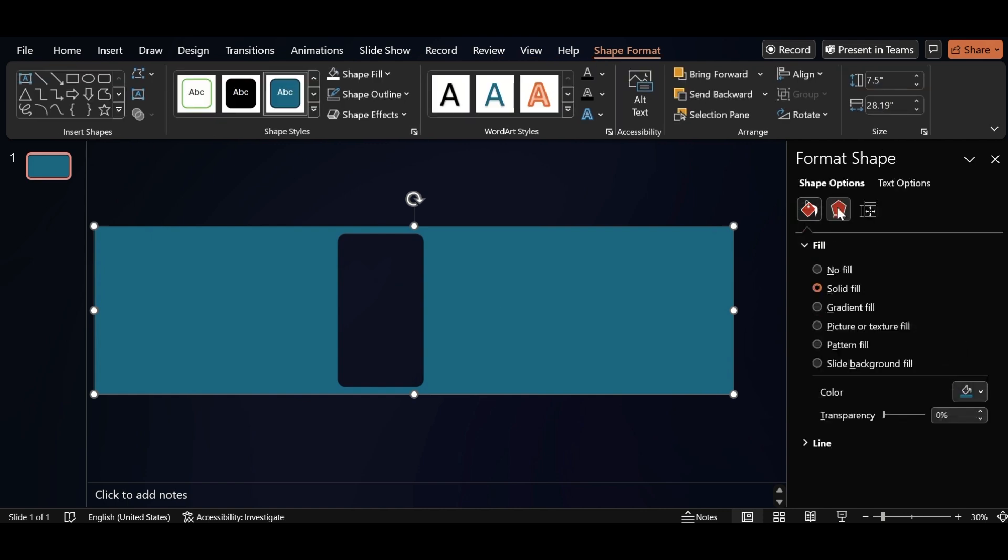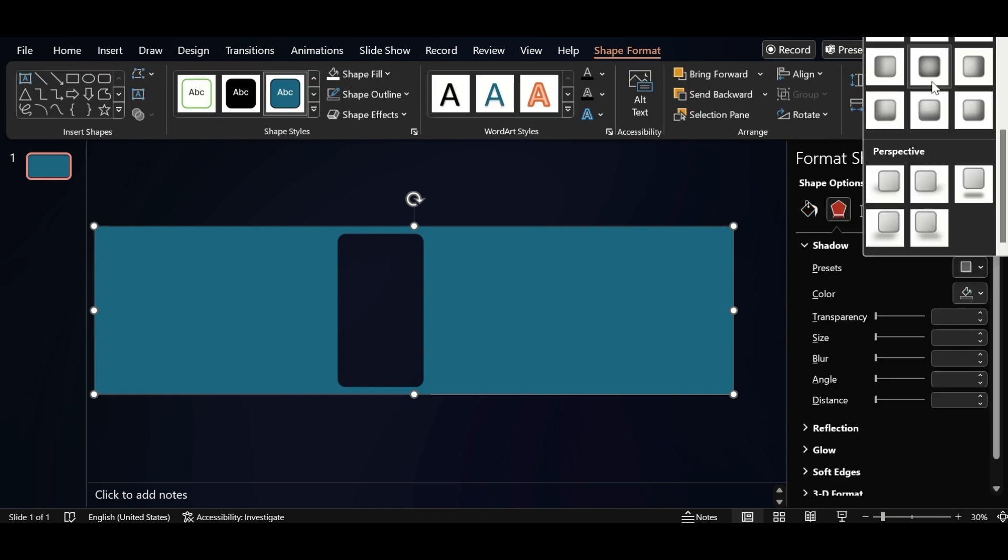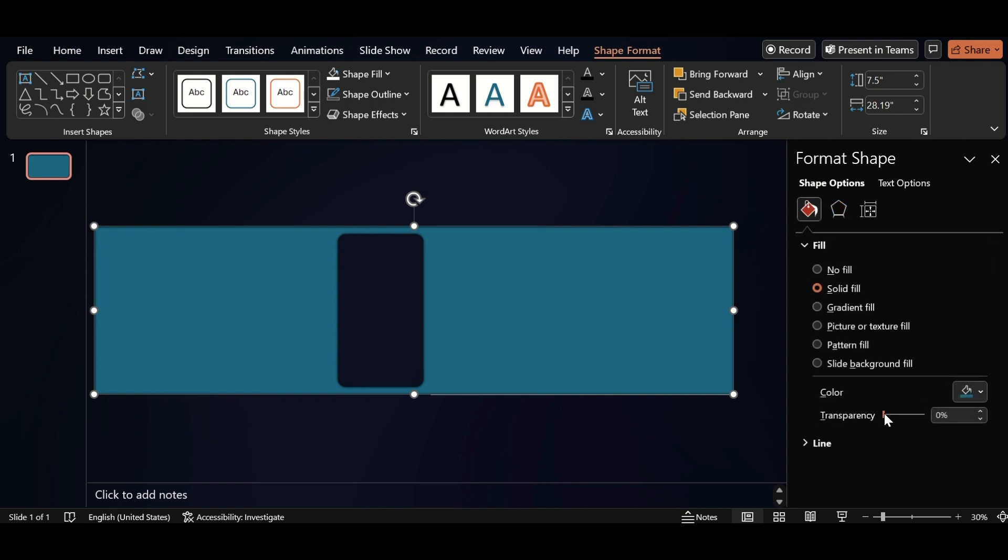Go to Shadow and select Inner Shadow from Presets. Go to Fill and increase transparency.